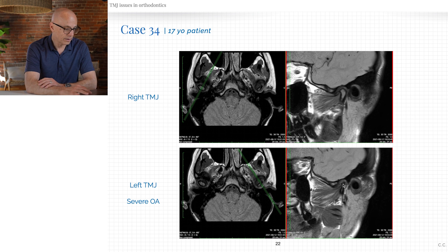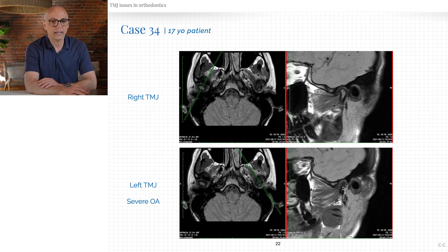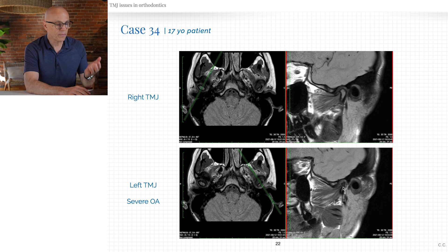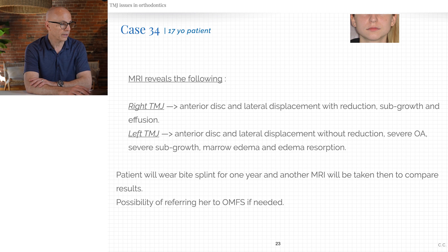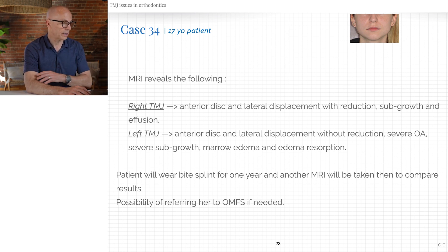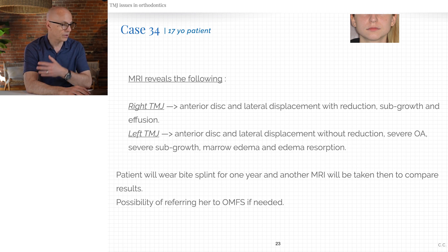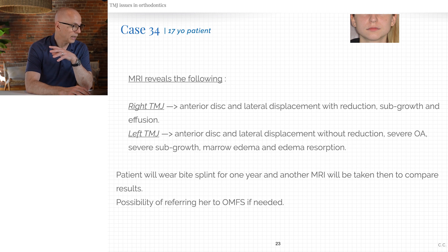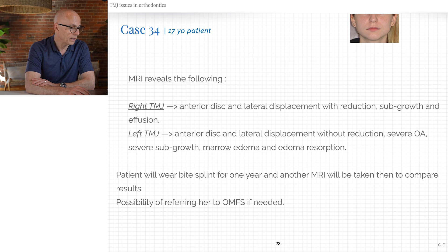This patient definitely needs to be stabilized before any further treatment. On the right joint: anterior disc displacement with reduction, subchondral changes, and some effusion. On the left joint: disc displacement without reduction, severe subchondral changes, marrow edema, and effusion. This is another patient that may someday end up with a total joint replacement or a rib graft to stop the process from evolving.